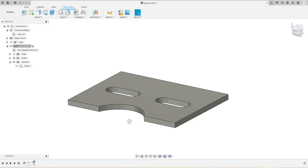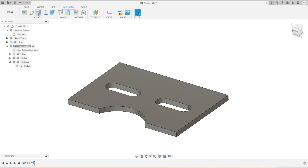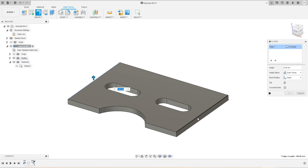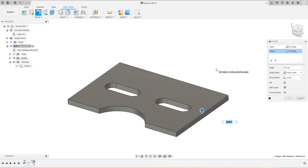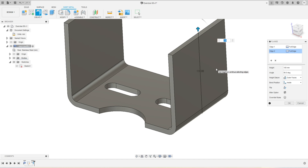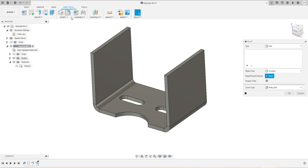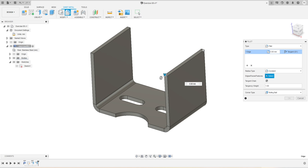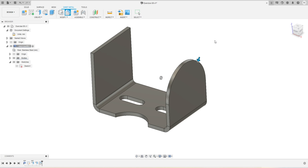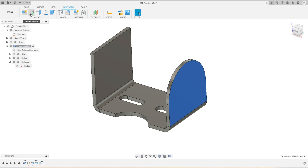We'll activate our Flange tool again and select both edges — these are the two edges selected. We'll provide the flange distance of 100 millimeters. It is automatically taking the bend radius since we are in the sheet metal workspace. We'll press OK to accept the result. Now we'll activate the Fillet tool and select these two corners to apply a fillet of 50 millimeters.